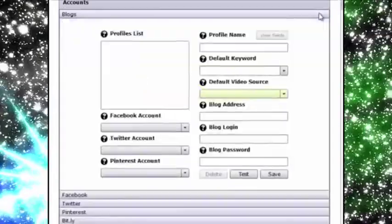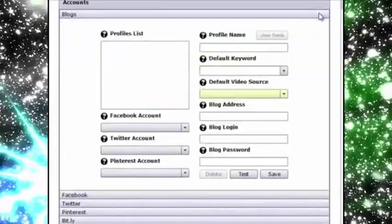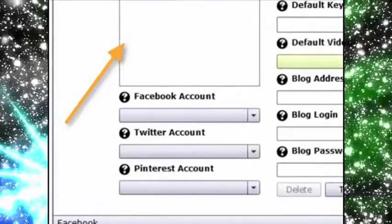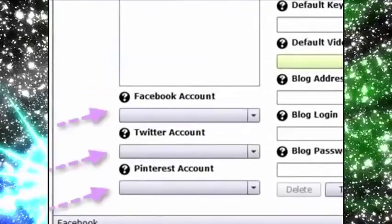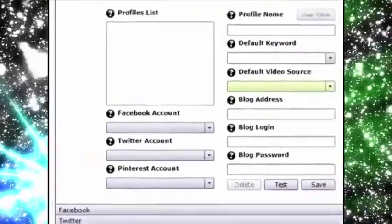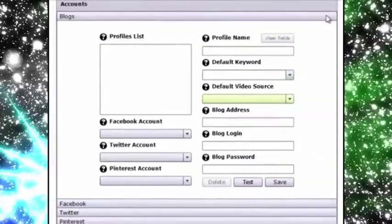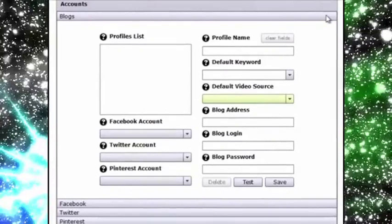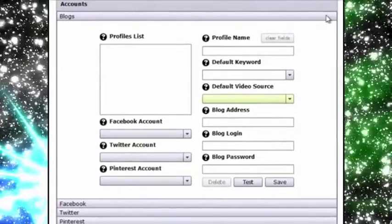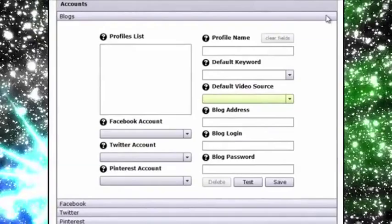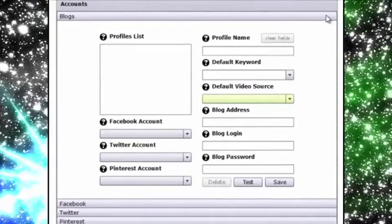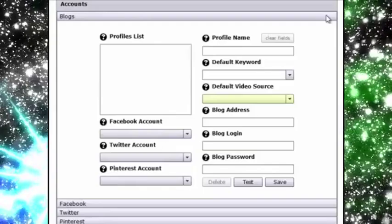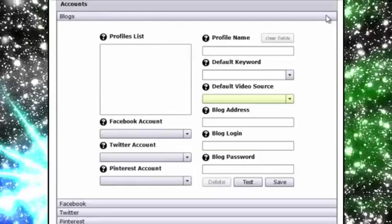Now above the social media accounts is where you can add the blogs you want to post to and even associate a specific Facebook, Twitter and Pinterest account with that blog, allowing you to post to all four with ease. The information you save here is also saved as a profile for easy reference when searching and posting videos.